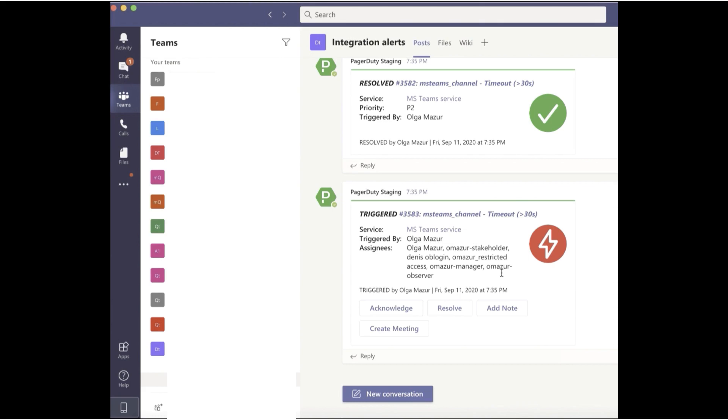This enables quick incident actions without leaving the collaboration tool. Additionally, any actions that occur in Microsoft Teams will update in PagerDuty in real-time.